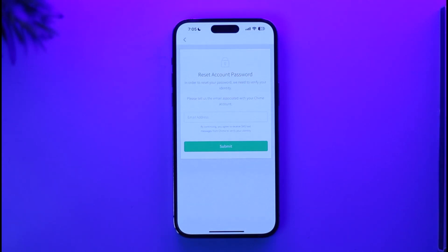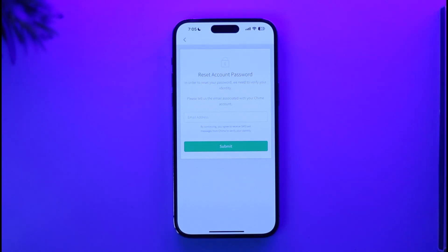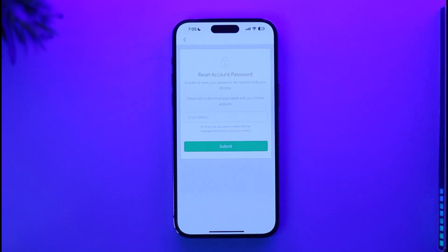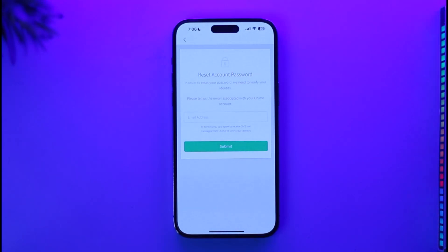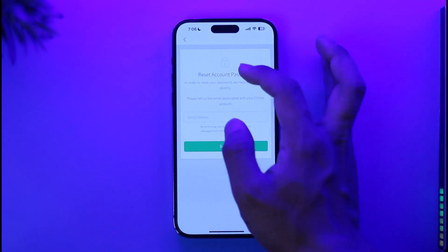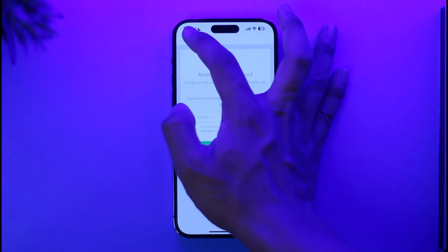Make sure that you have access to that email. When you sign into your inbox, you'll most likely receive an email from Chime mobile banking. When you tap on the link or the code, it will take you to a new page where you can simply enter a new password without having to remember your old password.